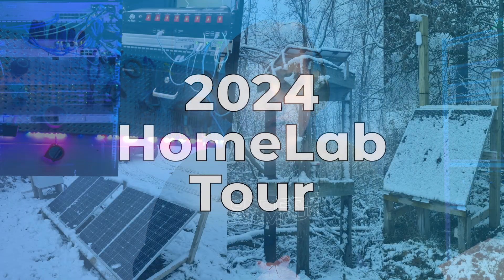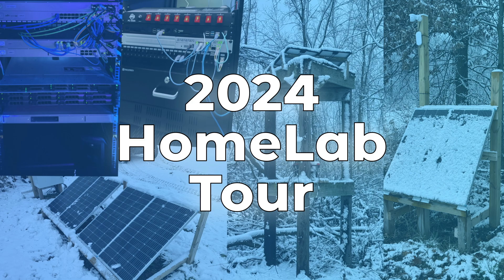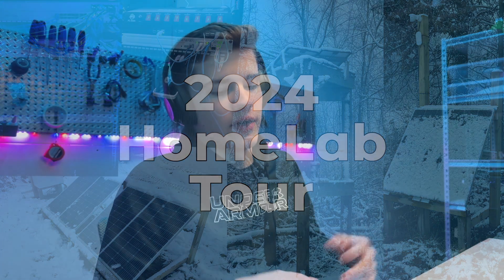Hello and welcome back to another video. I recently posted a 2024 home lab tour where I showcased my rack and all the things I do here at my house. I showed some network setups and that kind of thing. In this video I'm going to focus on specifically what I have going on at the data center.